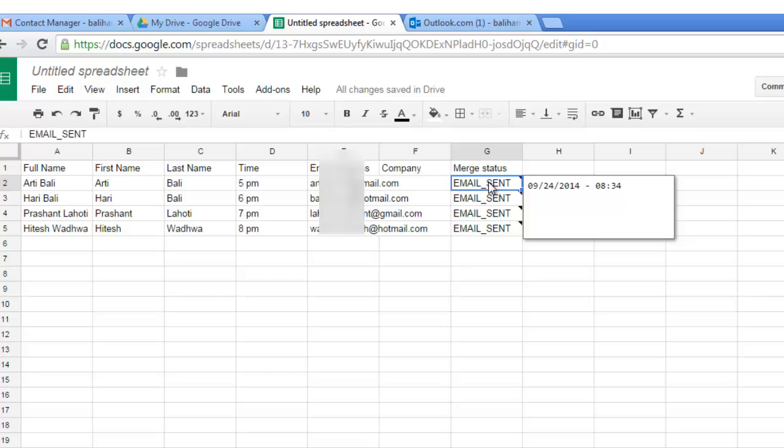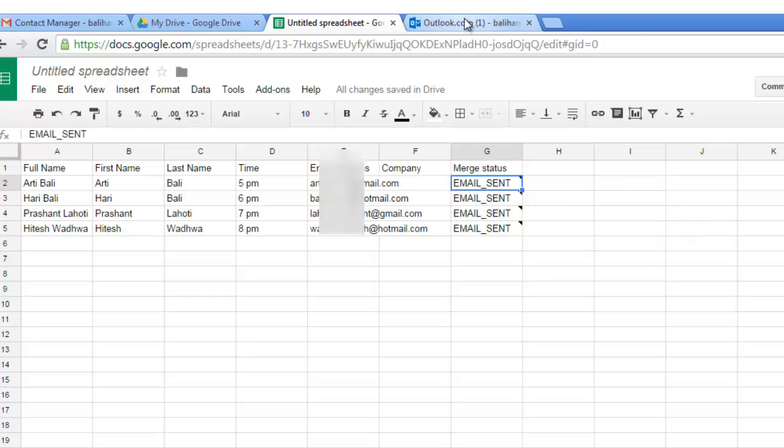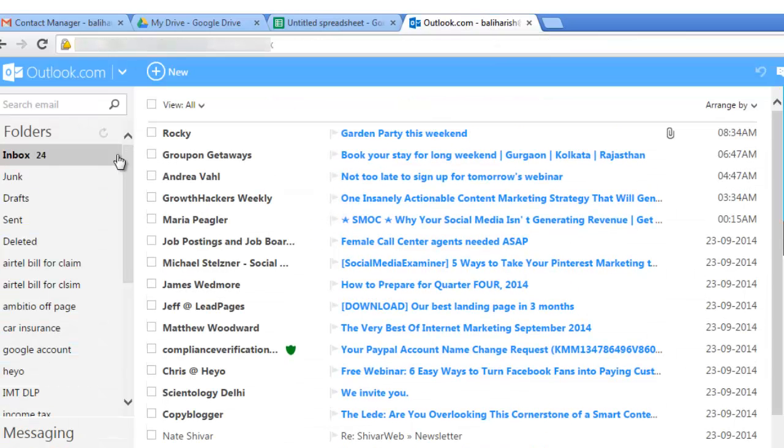All the emails have been sent, the date and the time and there is an email send notification which is coming and this is my Hotmail inbox and there is one mail that has come.